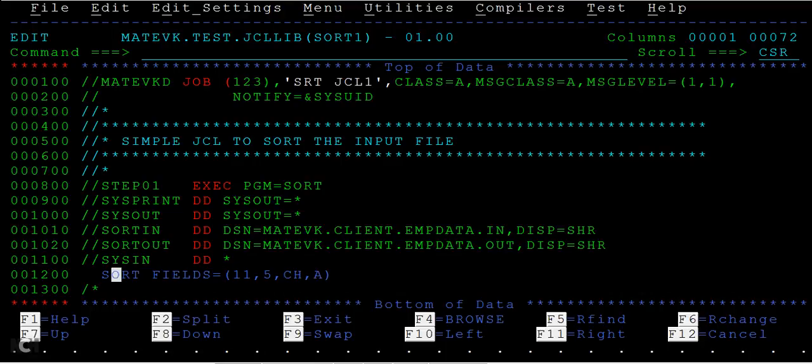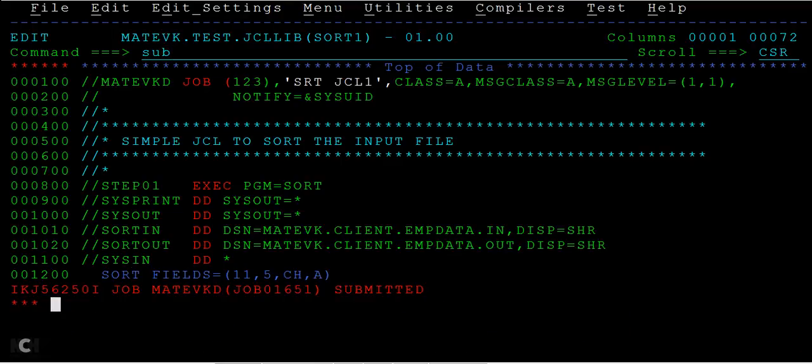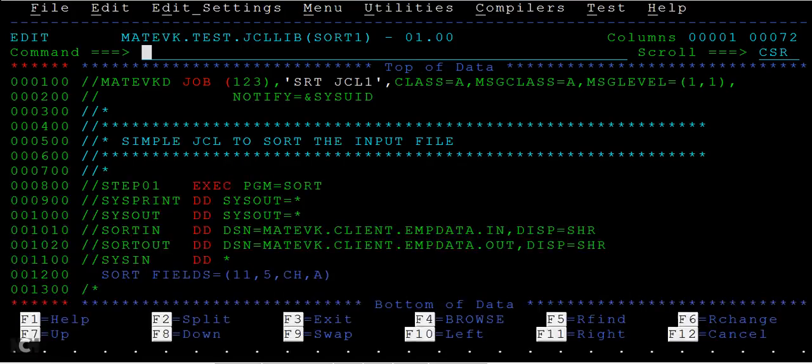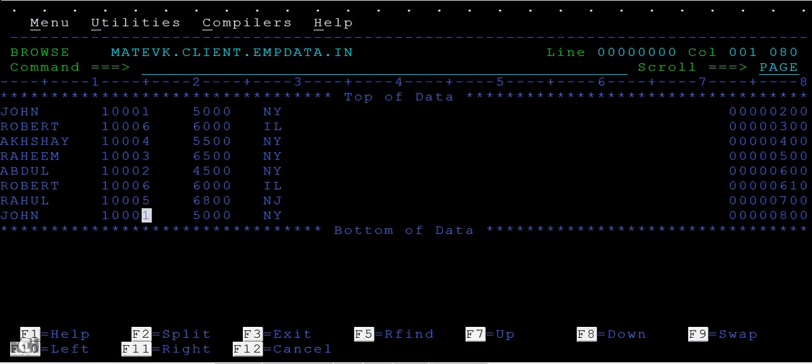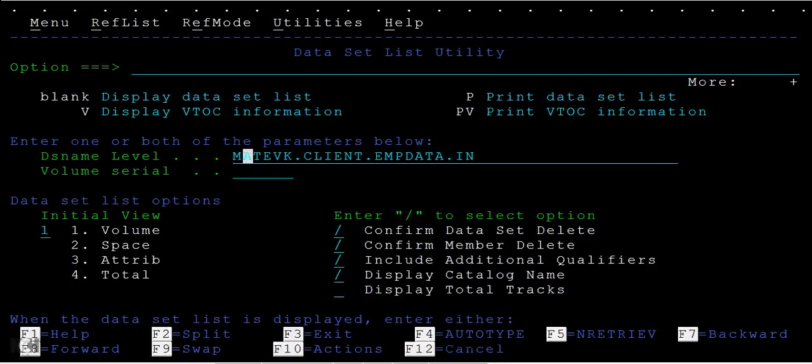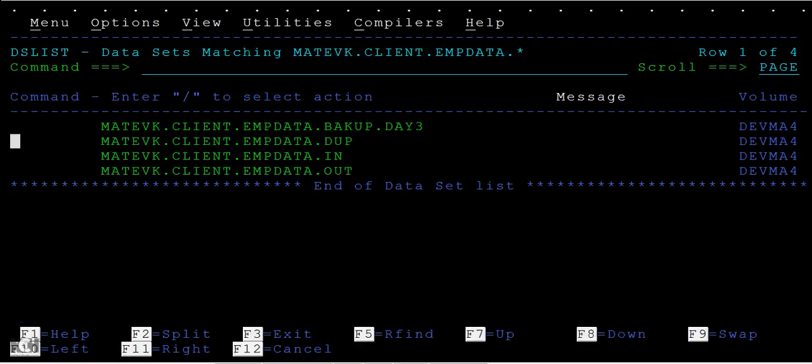Then we will submit the JCL and we'll see the results. Okay, so this was our input file, and then talking about the output, let me go to the output.